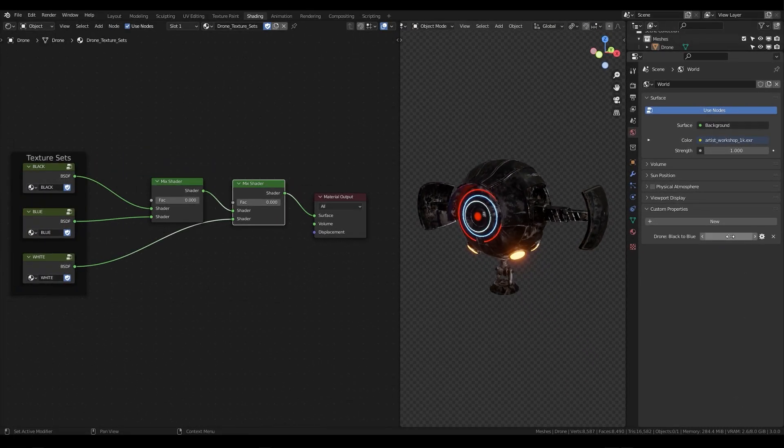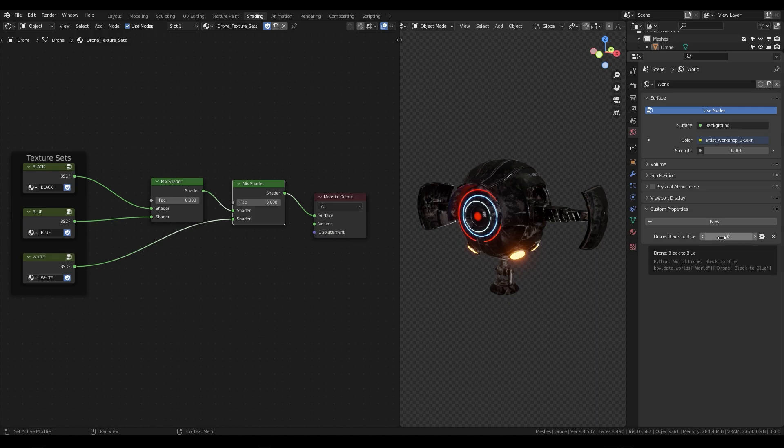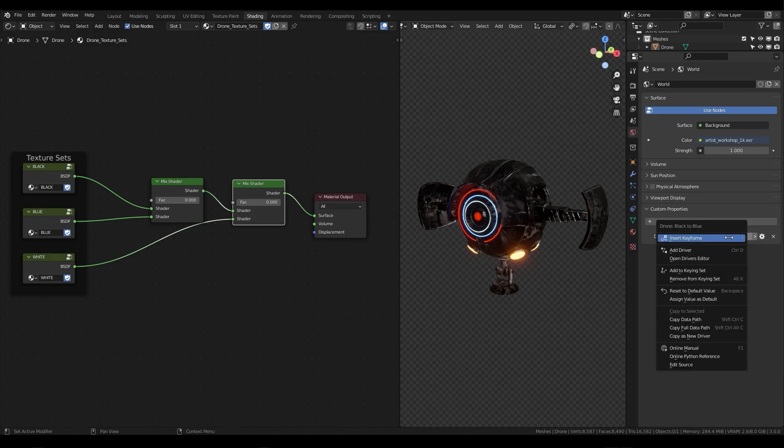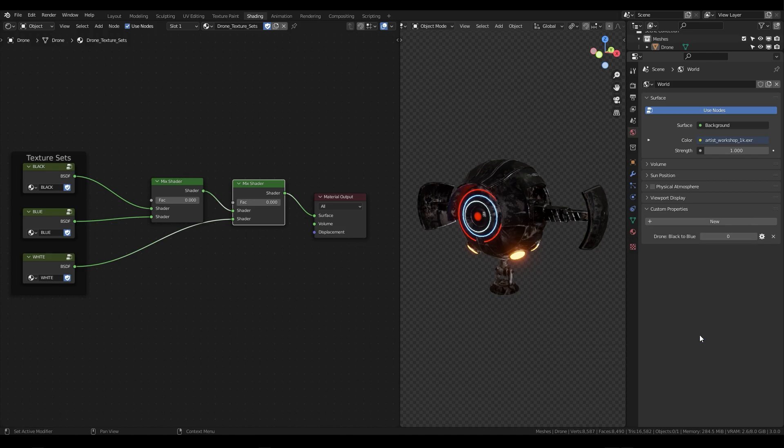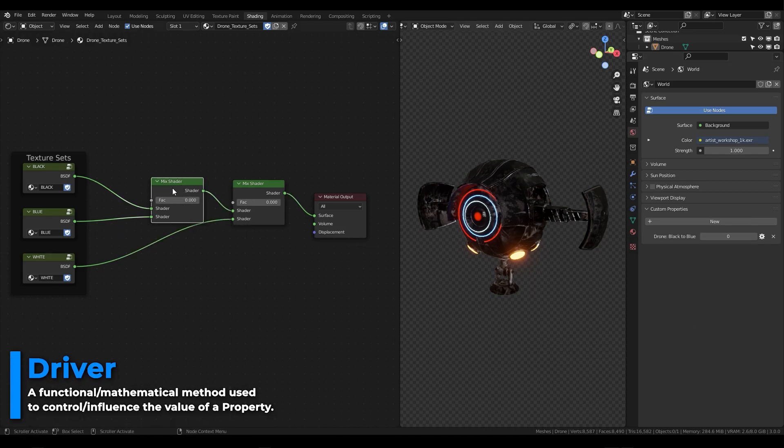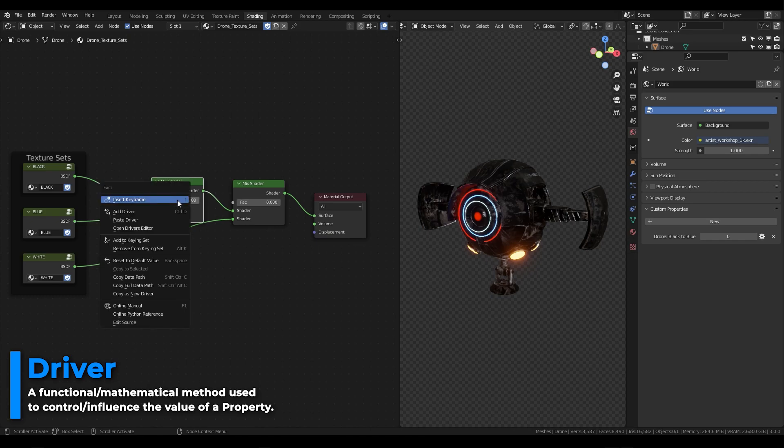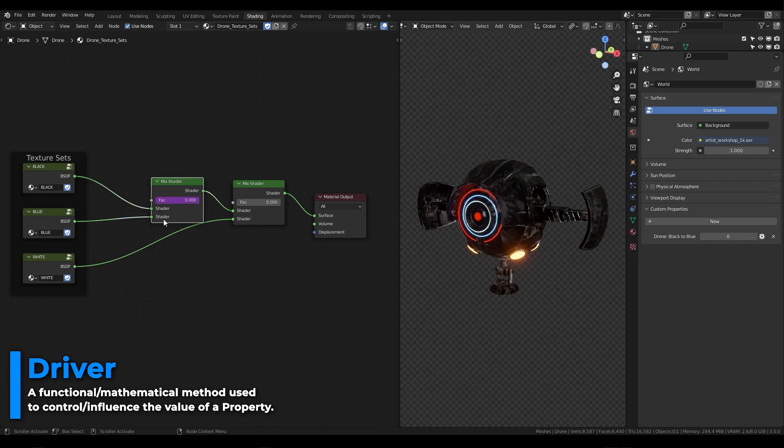Let's set this back to 0 and we're going to right click in the space of this custom property slider and we're going to say copy as new driver. We're going to go back over to our shader editor and on the first mix shader node in the factor slider we're going to right click and say paste driver.